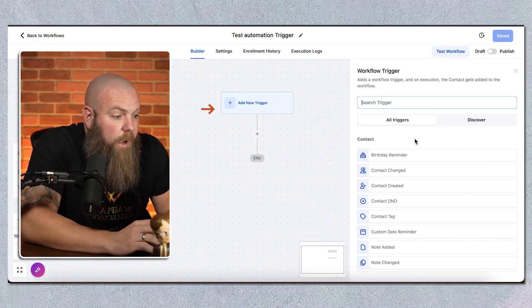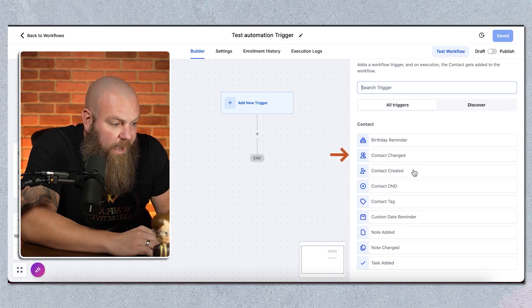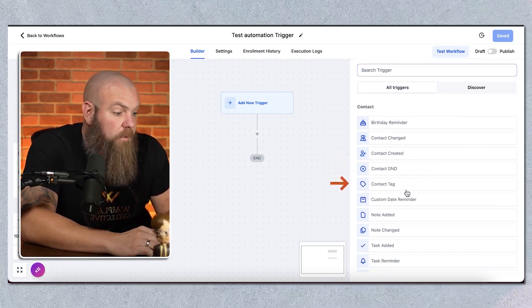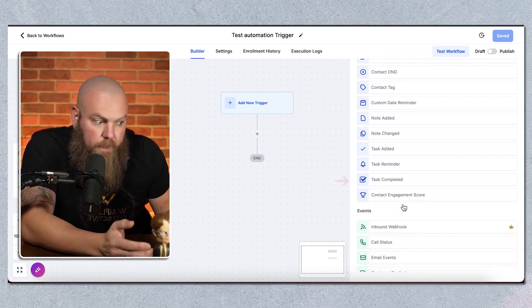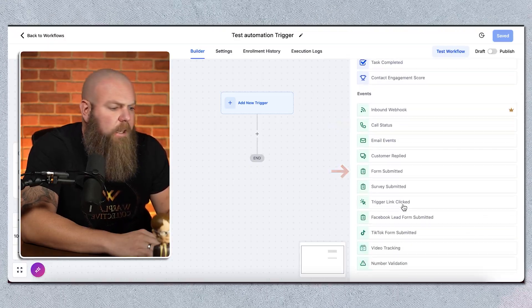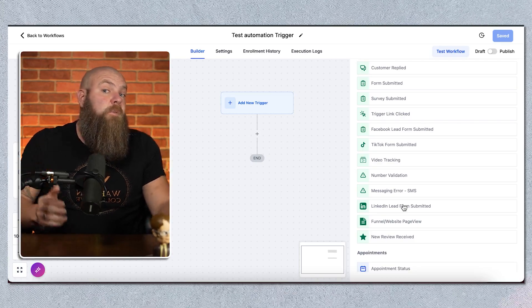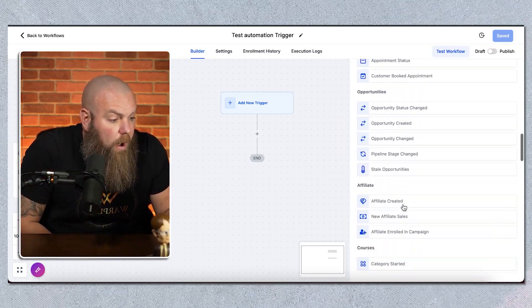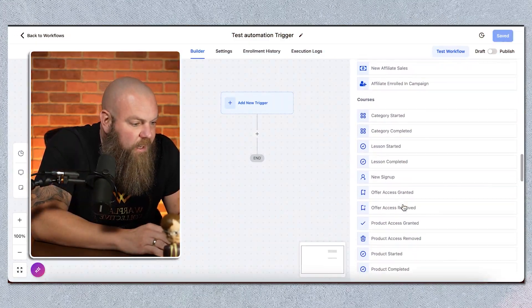Here are some examples. When you click 'Add New Trigger,' you have all sorts of options: contact changed, moved to Do Not Disturb, tag added, custom date, task completed, webhooks, call status, form submitted, survey submitted, and many more. These are all the different things you can select so that if this thing happens, it starts the automation. This is one of the great superpowers of Go High Level — because you have a funnel builder, a membership area, a phone system, and all these different things in one platform, it can use all of them as triggers, and it's almost seamless.